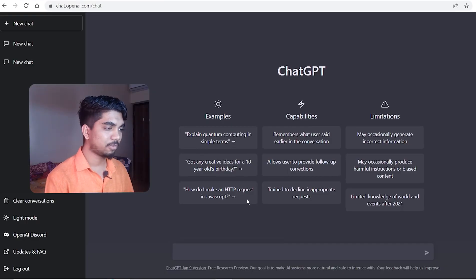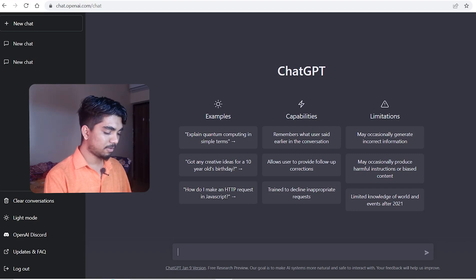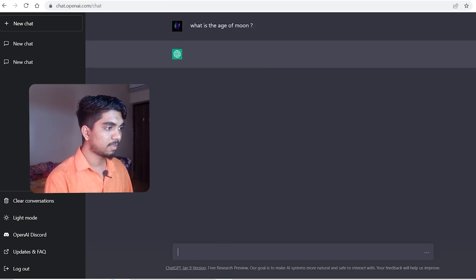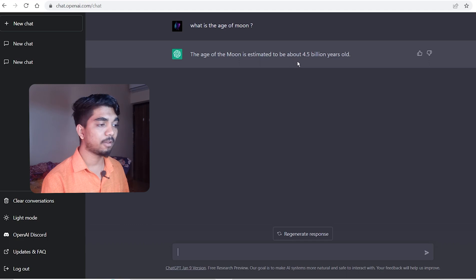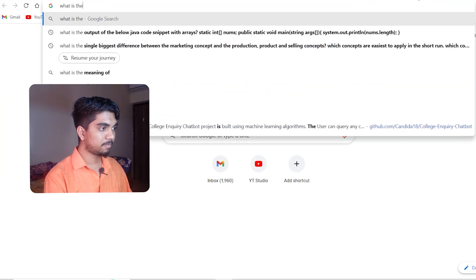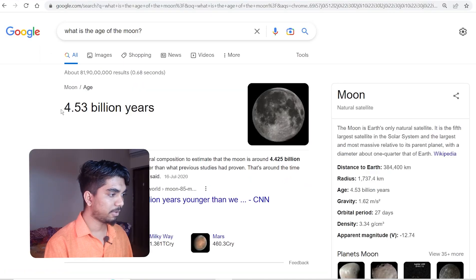This is ChatGPT - once you register, you'll be ready to go. You can type any prompt here. Let's begin with a basic question: what is the age of the moon? It's taking a little bit. The solution we got: the age of the moon is estimated to be 4.5 billion years. Let's verify it on Google. Google says 4.53 billion years - yes! First question we got right. It's working fine.